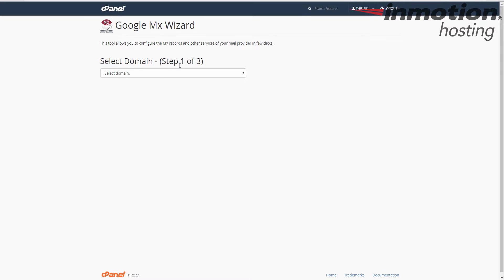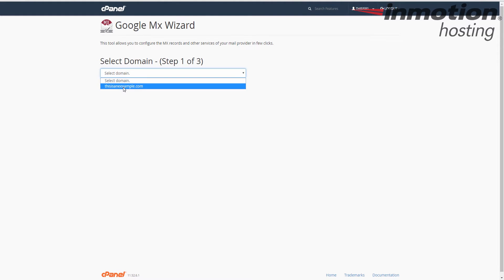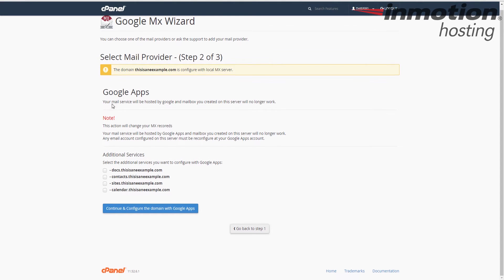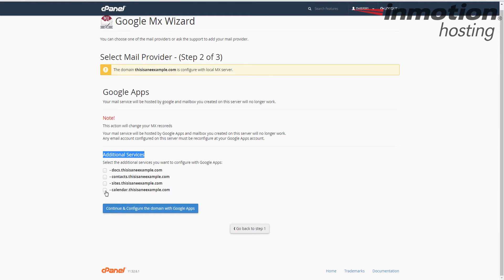So in step one, we're going to click the dropdown box here, and then choose the domain that you want to create the MX records for. When you do that, it's going to provide some additional services here on the bottom. Check any other additional services that you also want to set up.